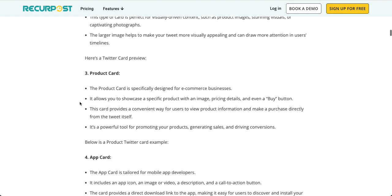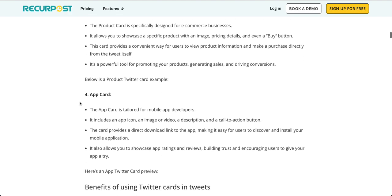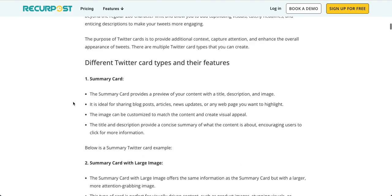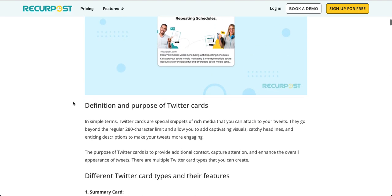A product card will display your product. If you are an e-commerce business, it helps you showcase a particular product in a way you want, with its pricing and even a buy button. An app card is if you are an app with your website or you have your own app that you want to promote. So sharing a particular location URL should show your app, then you use an app card. So these are different types of cards.